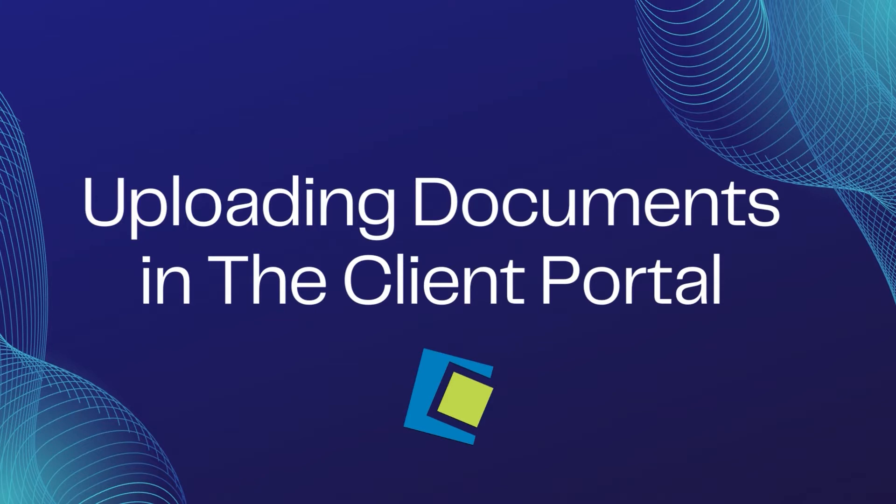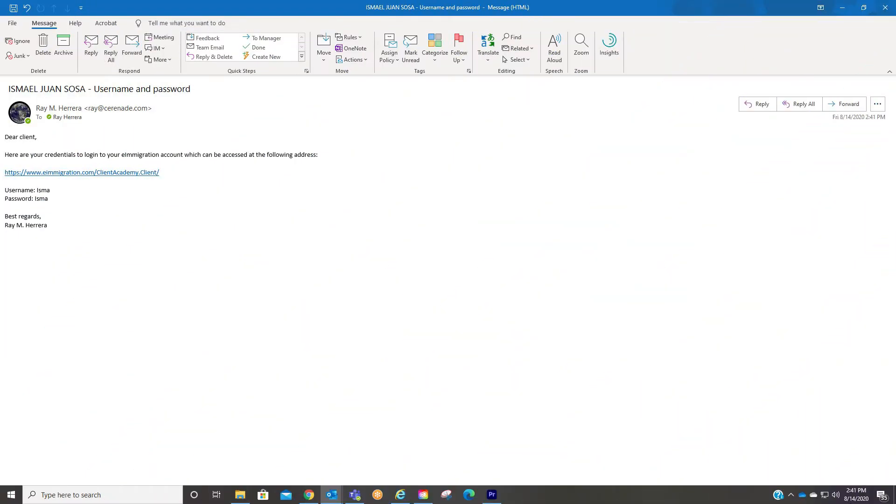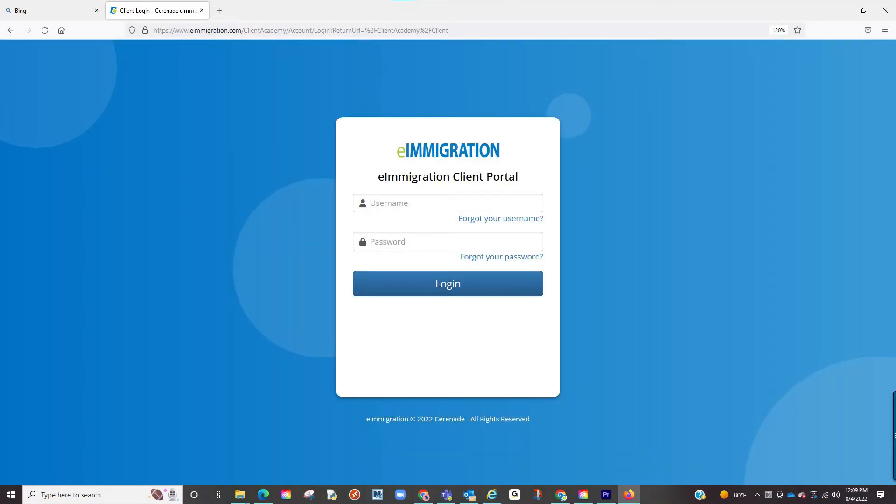Let us login to the Client Portal. You should have received an email with login credentials to access what we call the Client Portal. Please locate that email which will take you to the site and input those login credentials.